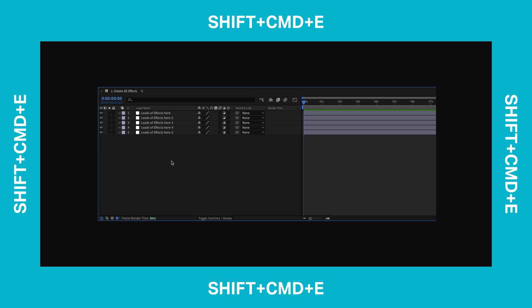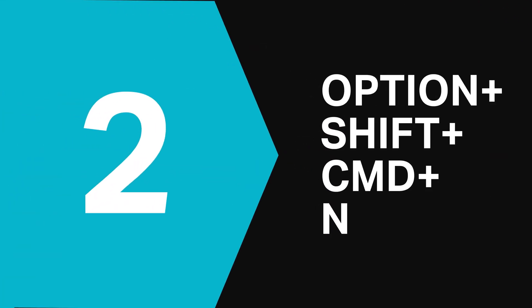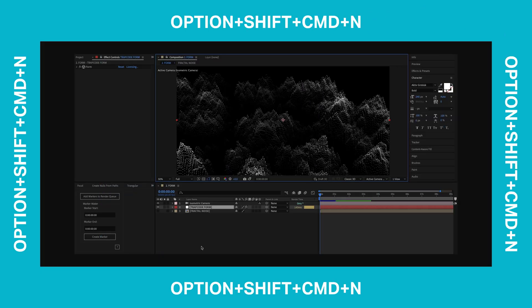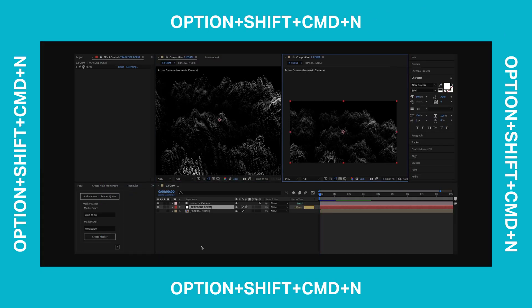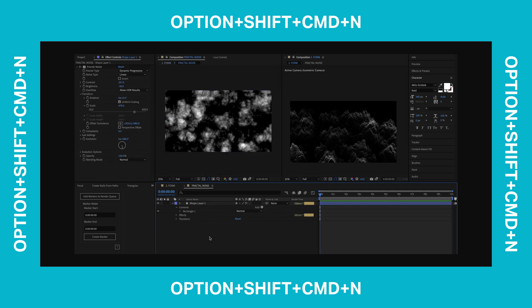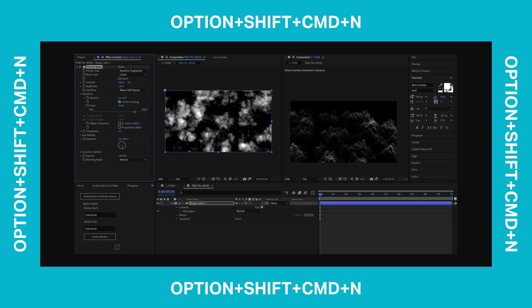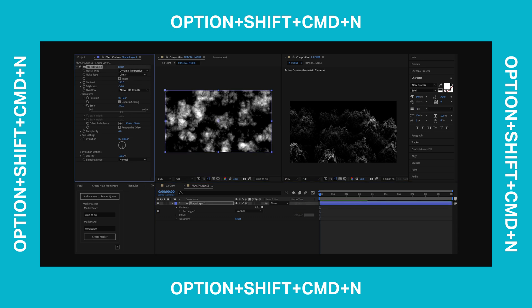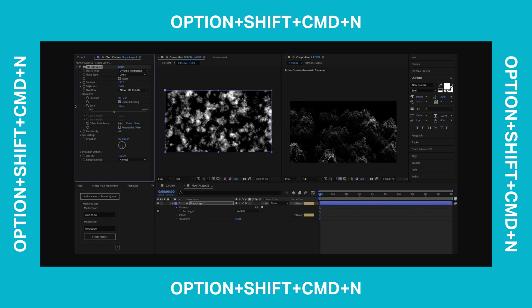At number 2 is Option Shift Command N. It's a bit of a handful but this shortcut creates a new Comp Viewer window and locks it. This is incredibly useful if you're working with pre-comps in After Effects and especially if you're using things like Fractal Noise to drive other effects. In this example I have a Fractal Noise effect inside a Comp and this is driving a Trap Code Form effect in our main Comp to create a sort of landscape type effect. With our two Comp Viewer windows now I can simply edit the Fractal Noise effect and instantly I can see how this changes the main composition.